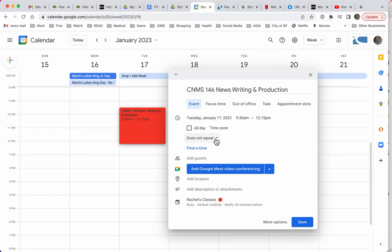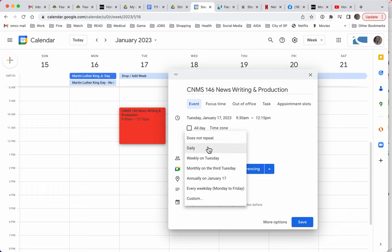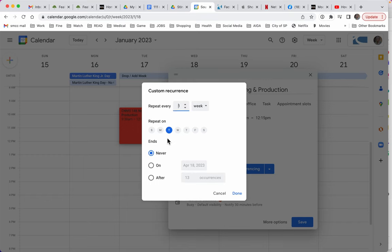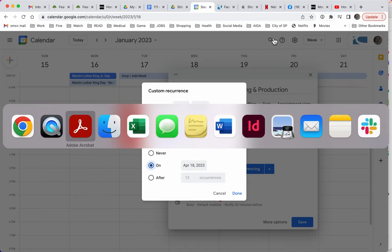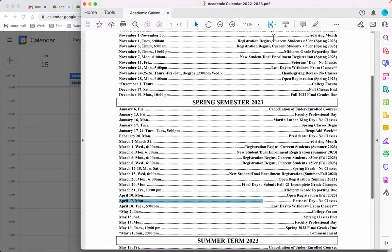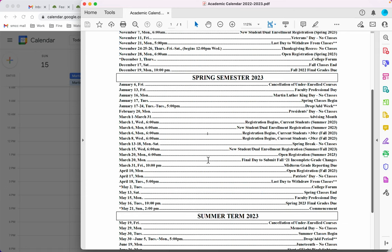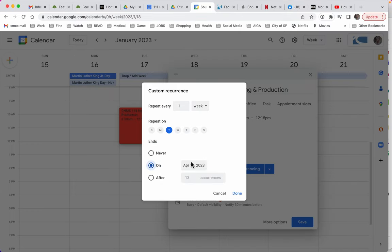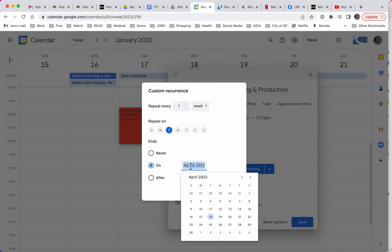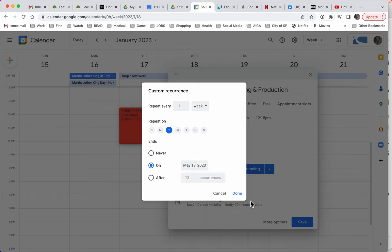I need to work on this does not repeat because it does repeat. It repeats weekly on Tuesdays, but there's a few other things I want to add. So I'm going to come down to custom. So it does have an end date. The end date for the spring semester is May 13th. So I'm going to put that in here. And now I've got it on Tuesdays. It repeats every week and it ends on May 13th.